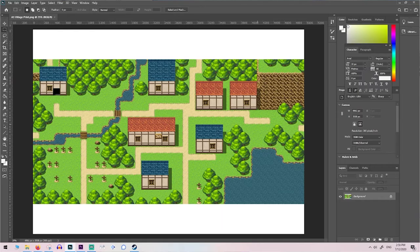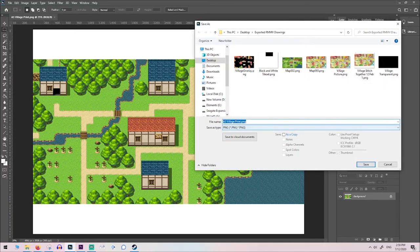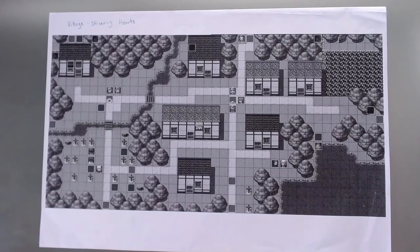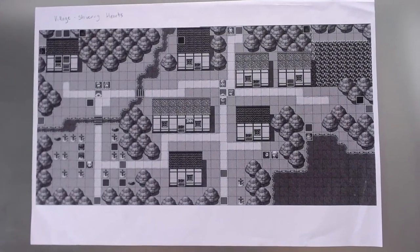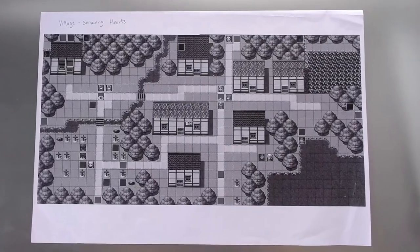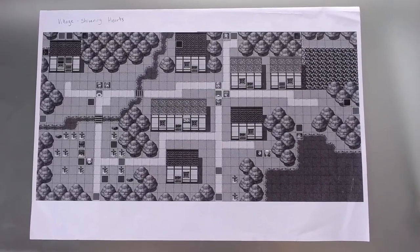I'll export that rough layout as a PNG file which I then print off onto paper at a local print shop. I use black and white to keep the printing costs down.